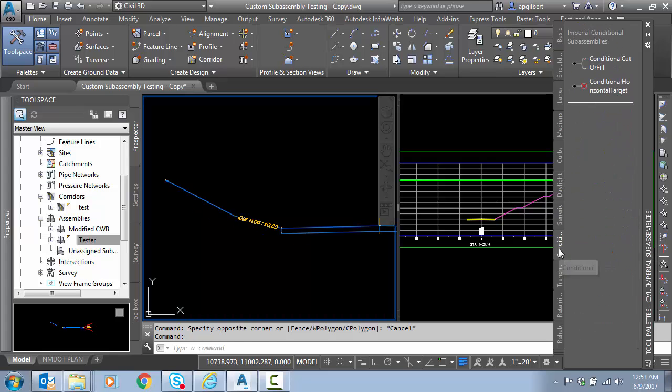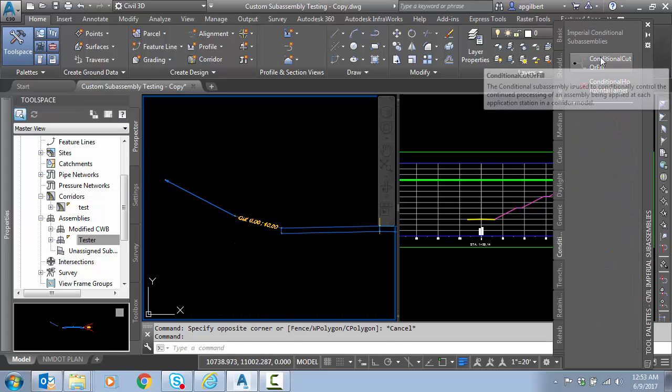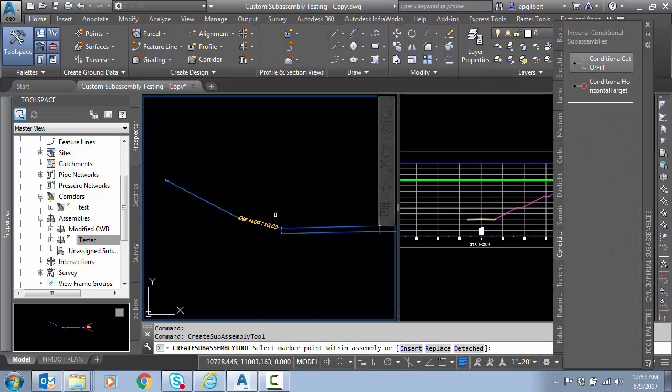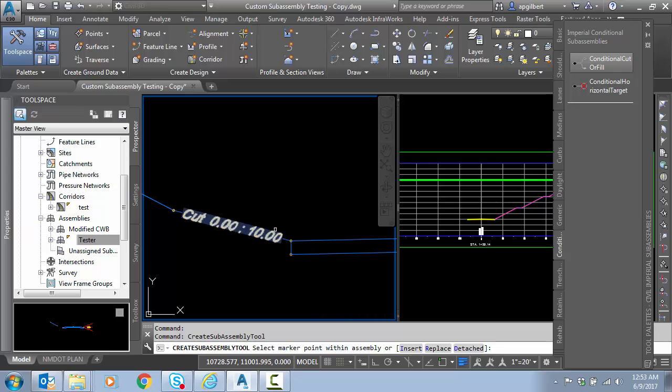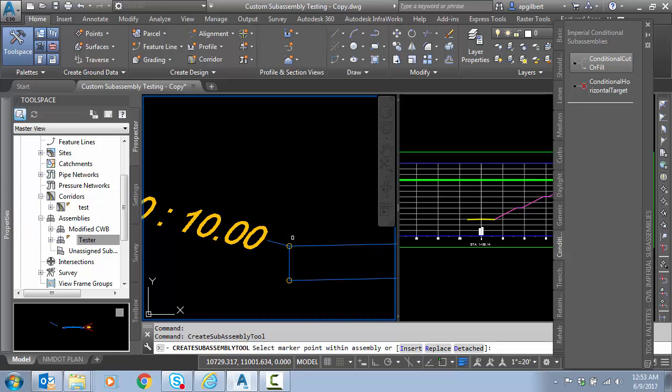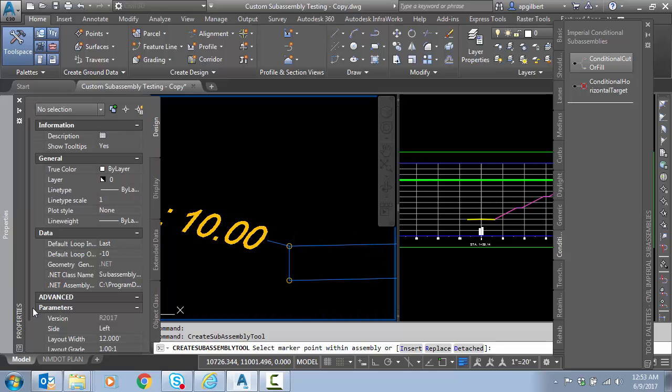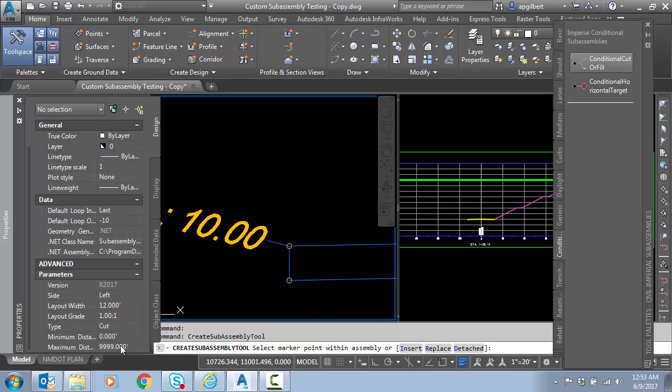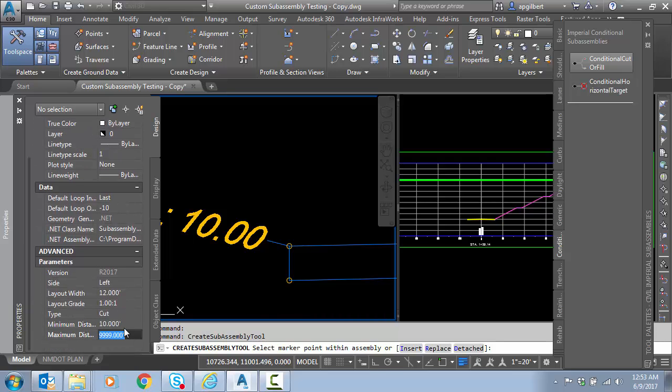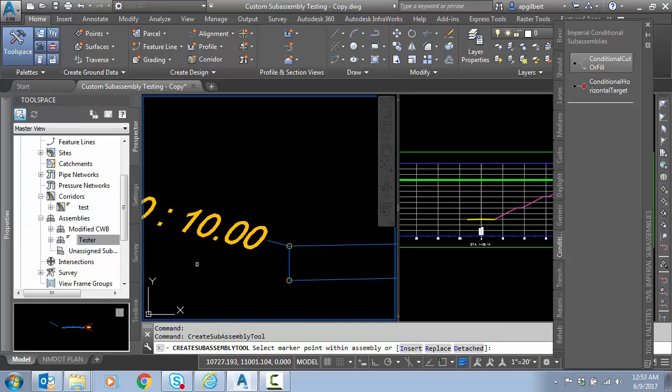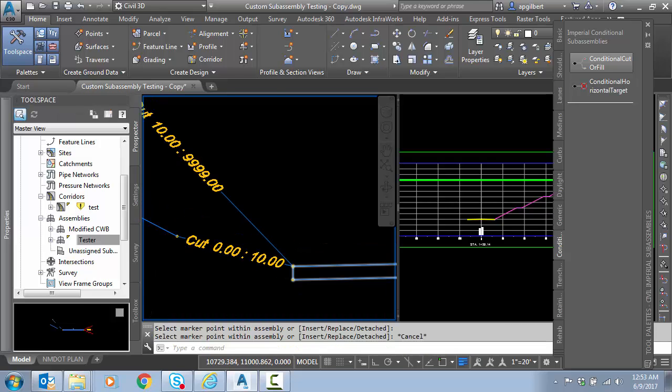Go back to my conditional, cut or fill. We're going to take care of everything above 10 feet of cut. And before I place it, I'll go ahead and tweak the settings. We'll do 10 feet of cut all the way to infinity in this case.